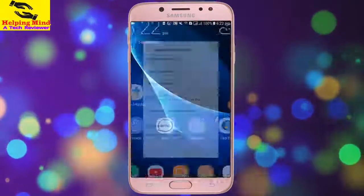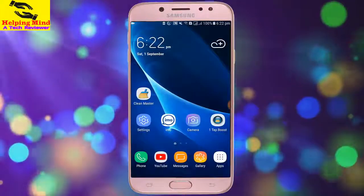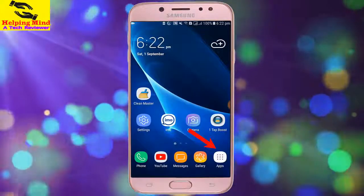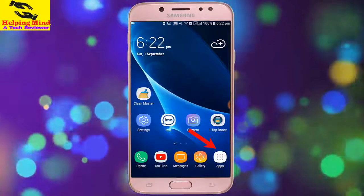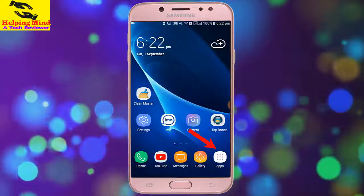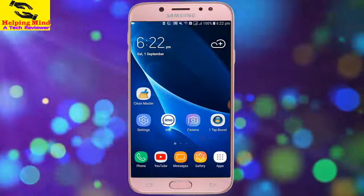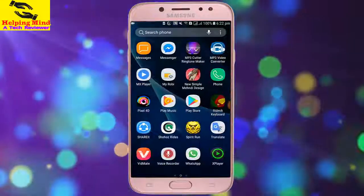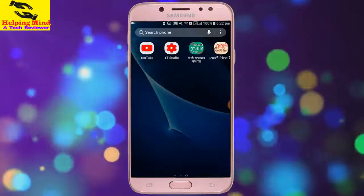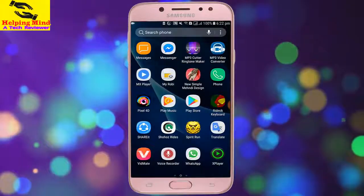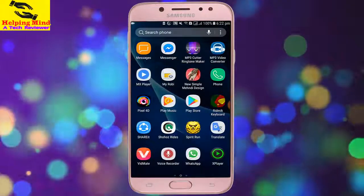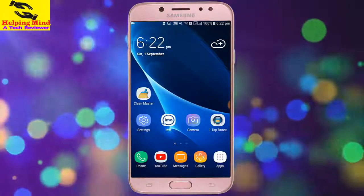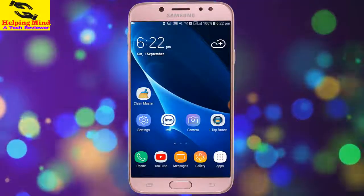Now I tap Apply and go to my phone screen. Here we can see the app drawer has appeared on my phone screen. Thus we can enable the app drawer on our Android device. Viewers, I hope this video will help you to enable the app drawer on your Android device.